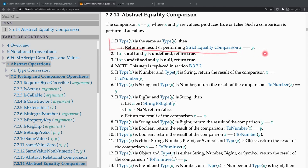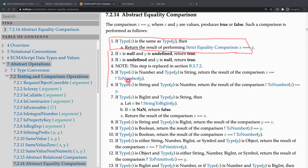For example, when you start with `[] == ![]`, the `![]` is a boolean — it becomes false. When the spec says 'if type X is the same as type Y,' you know mentally that it's not true, so it goes to the next step. But you can't see it as running code — you can't inspect values or skip to the parts you care about, the way you would when debugging real code.